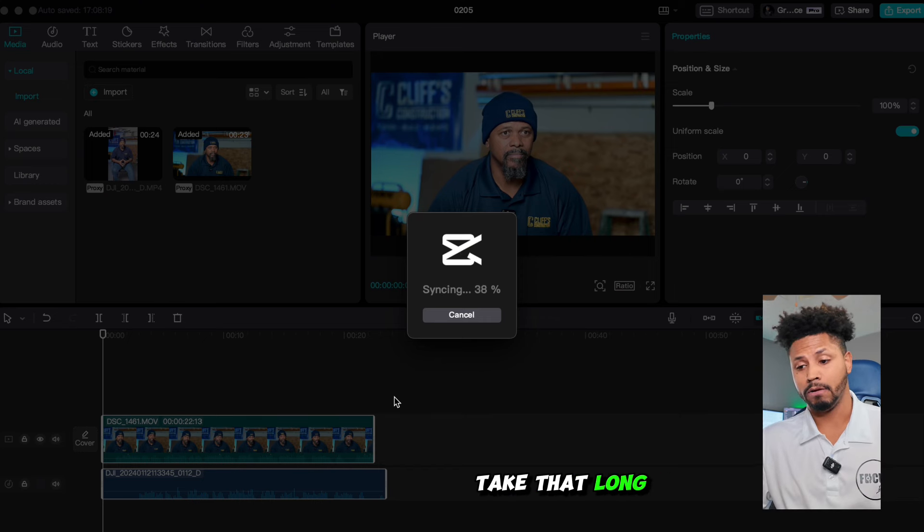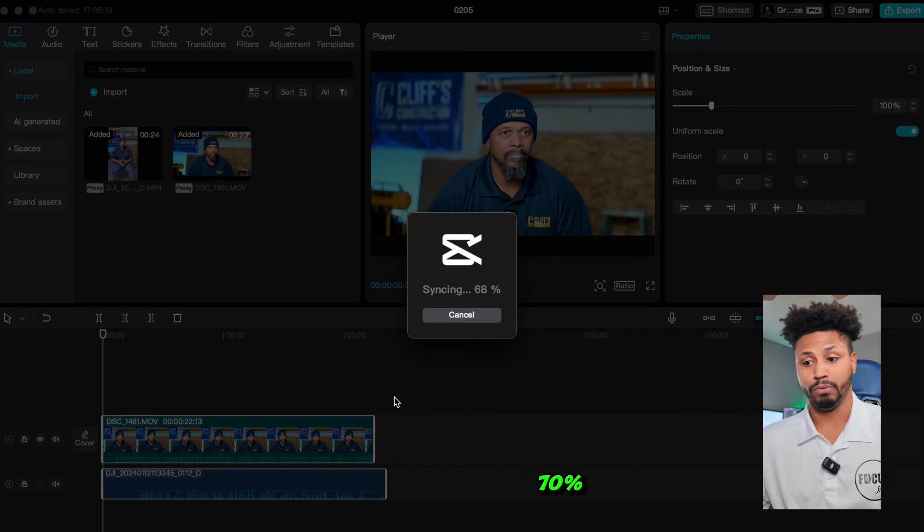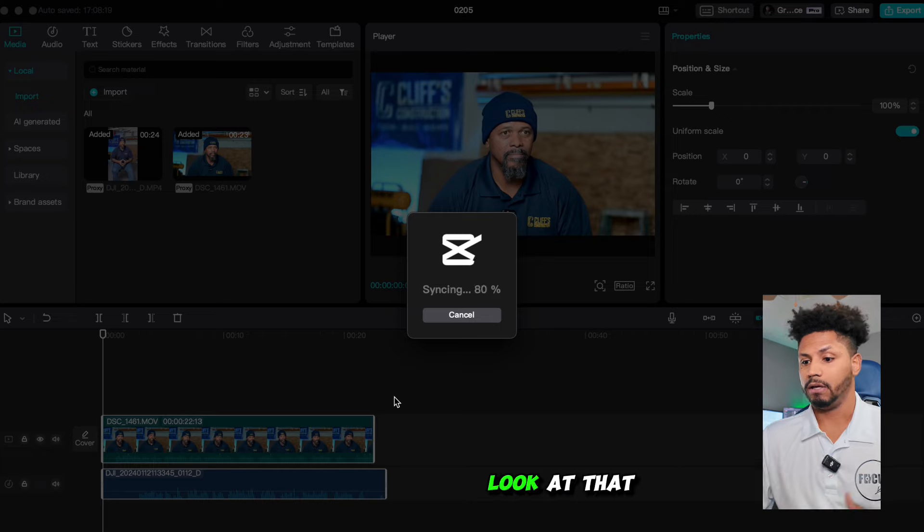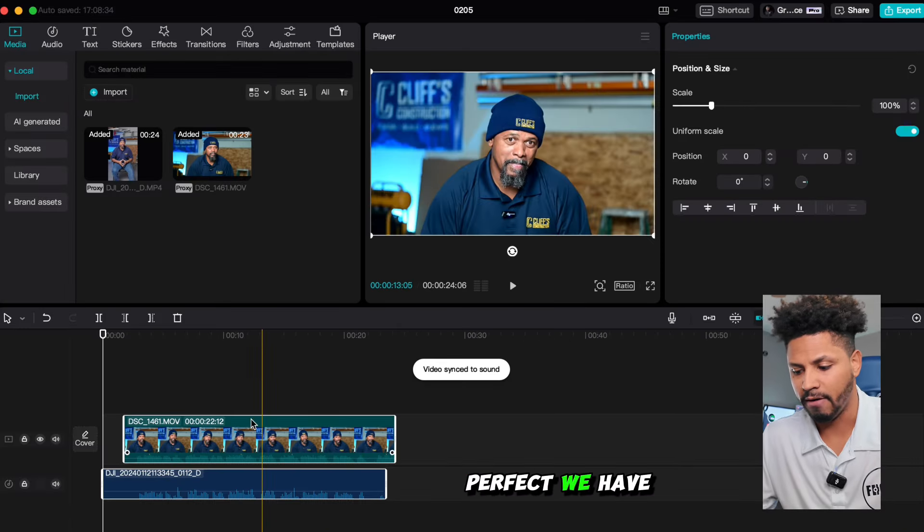We're at about 70%. Look at that. Looks like we're done. Perfect.